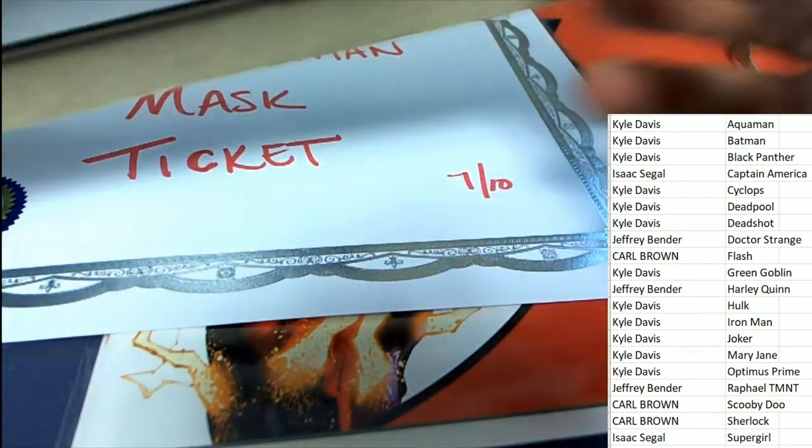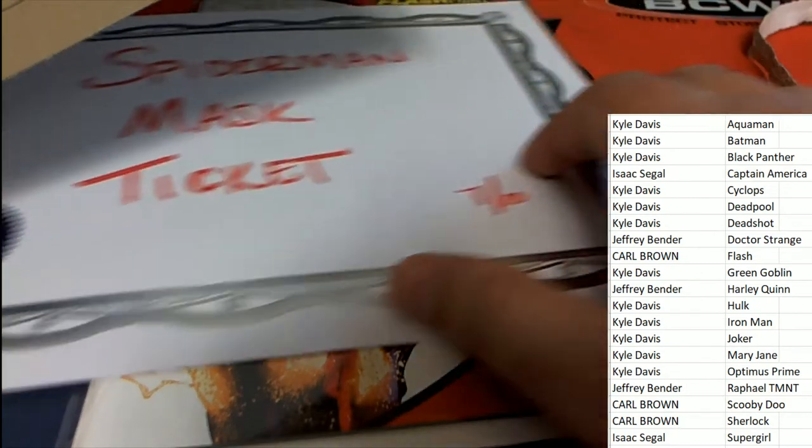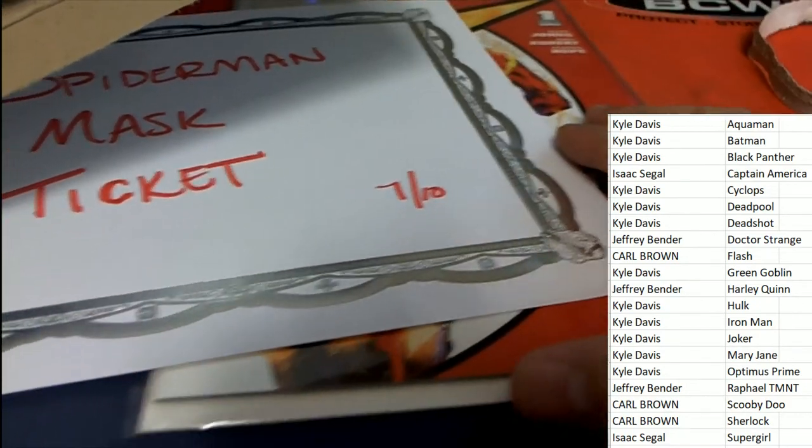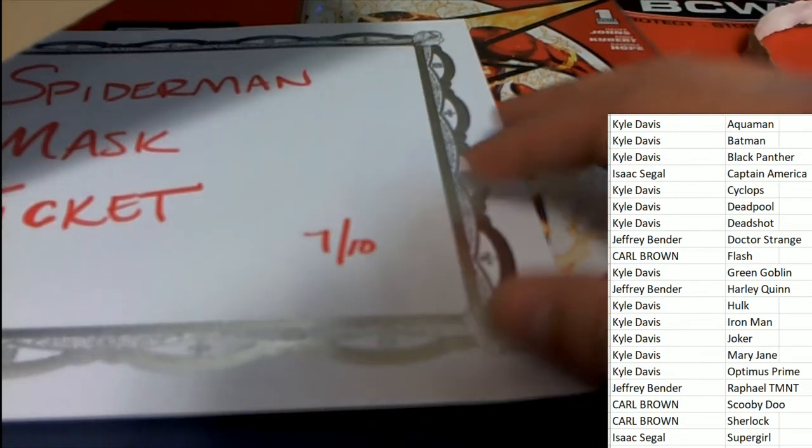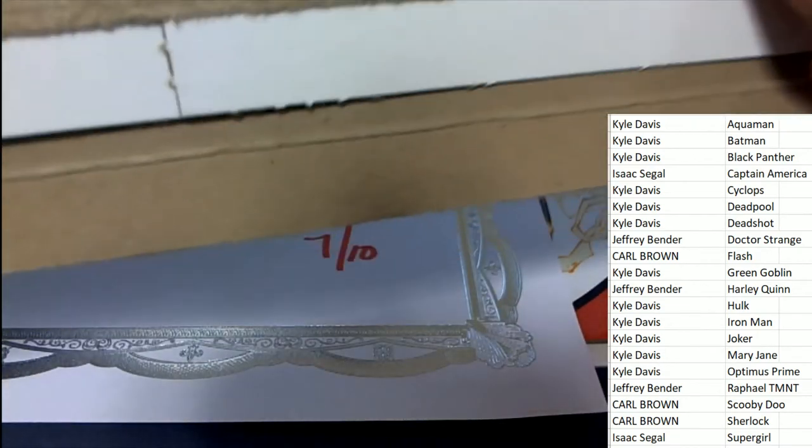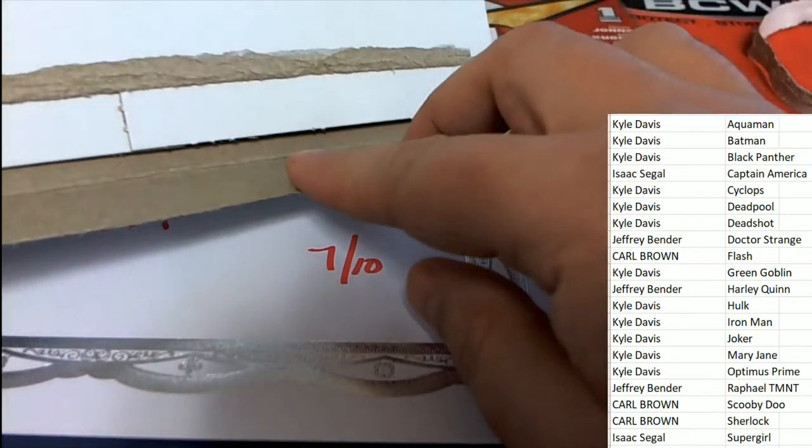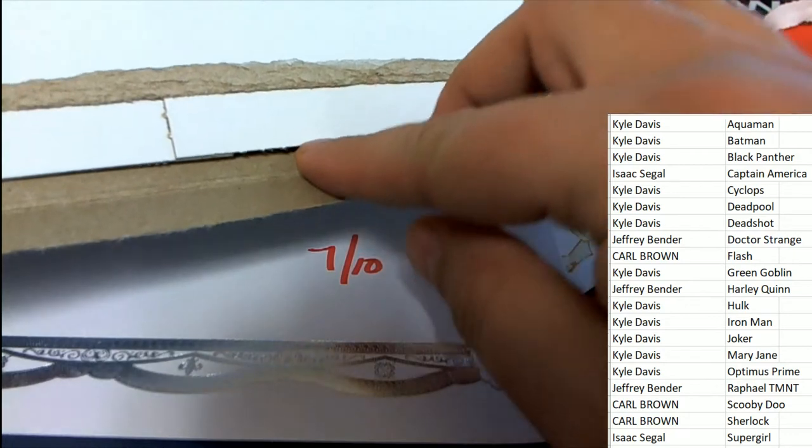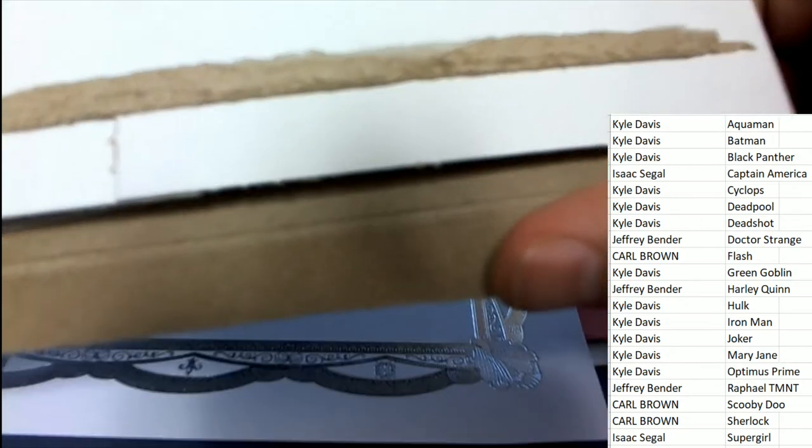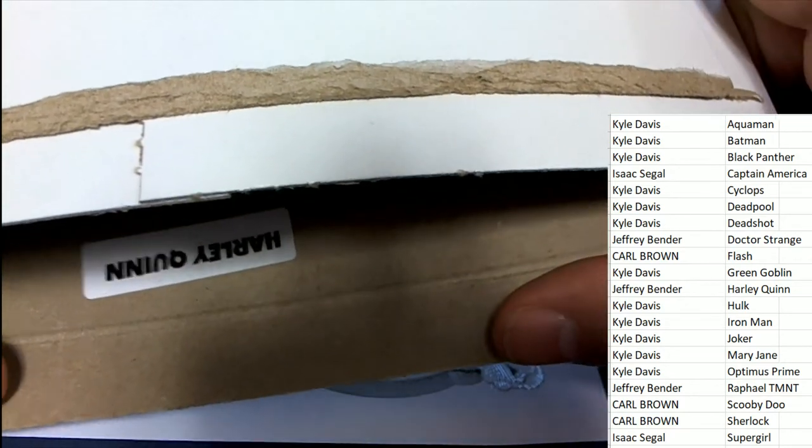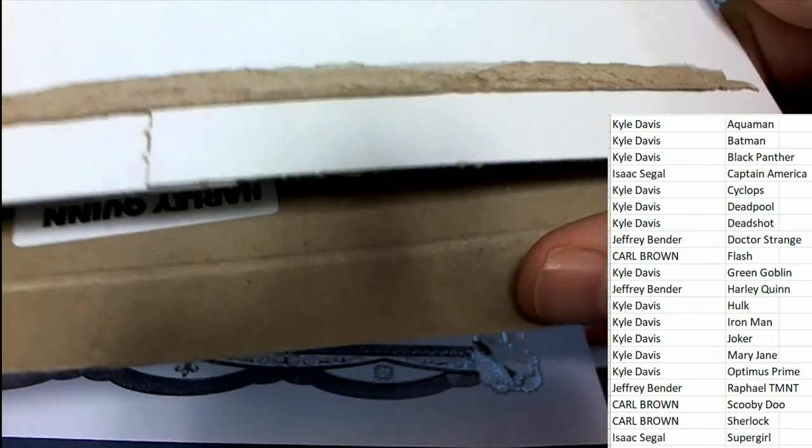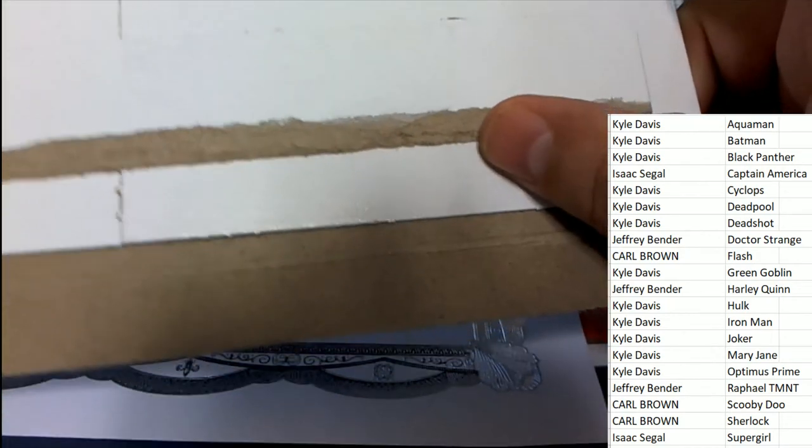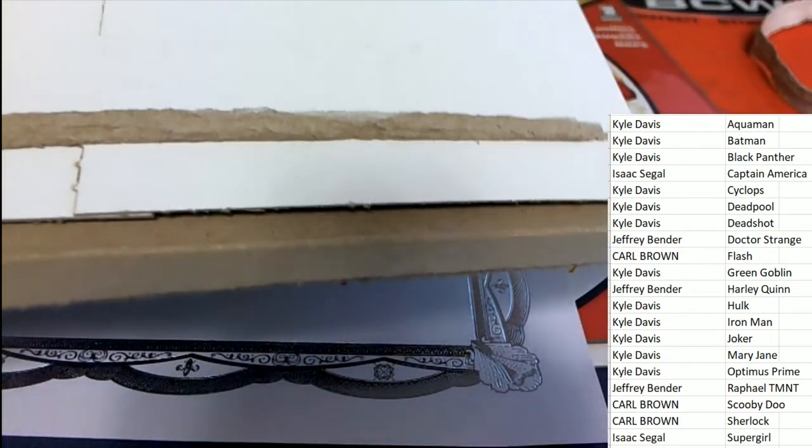And now to determine the winner of the comic book and ticket in the break, good luck everybody. There's always a sticker that is gonna reveal the hero and it's Harley Quinn. Harley Quinn, Jeff B.